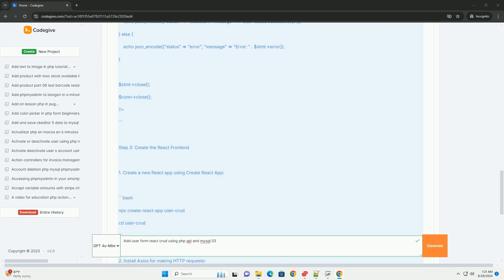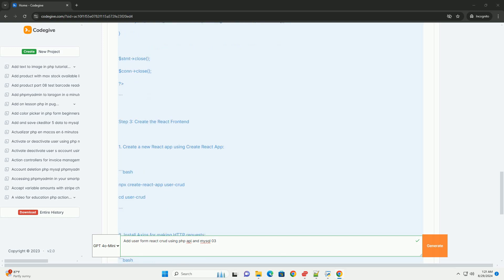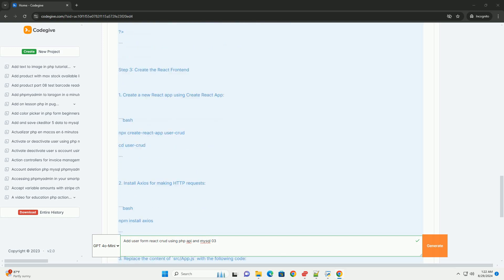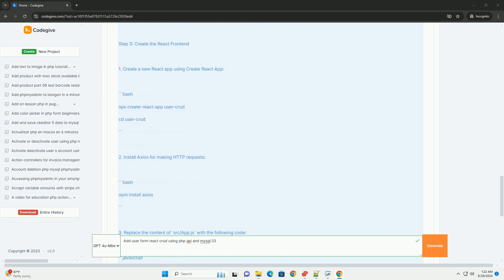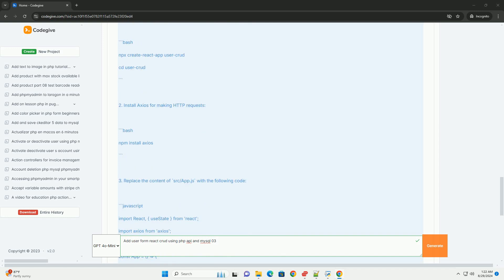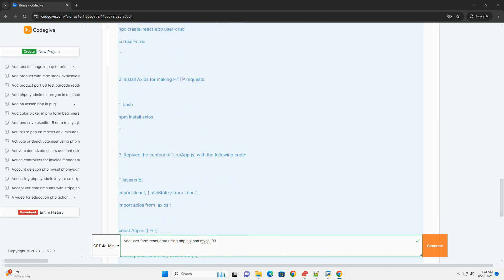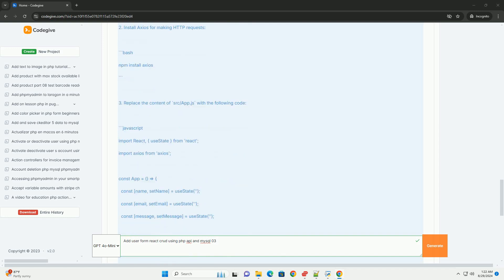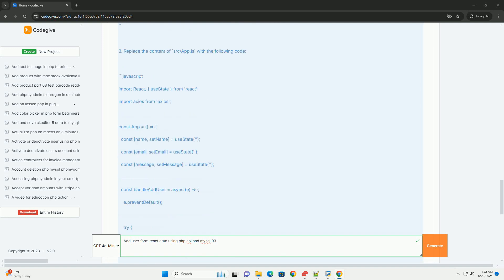The API processes the incoming data, performing validation and sanitization to ensure security. It then interacts with a MySQL database to insert the new user record.